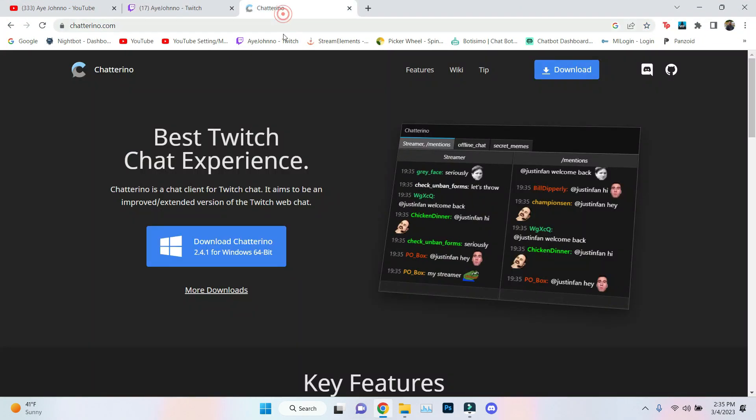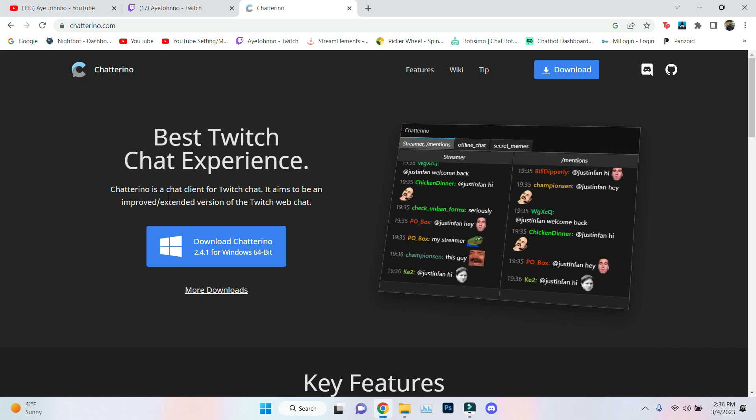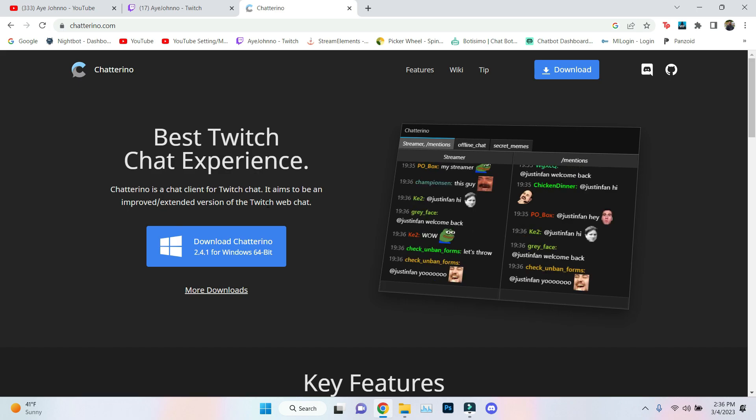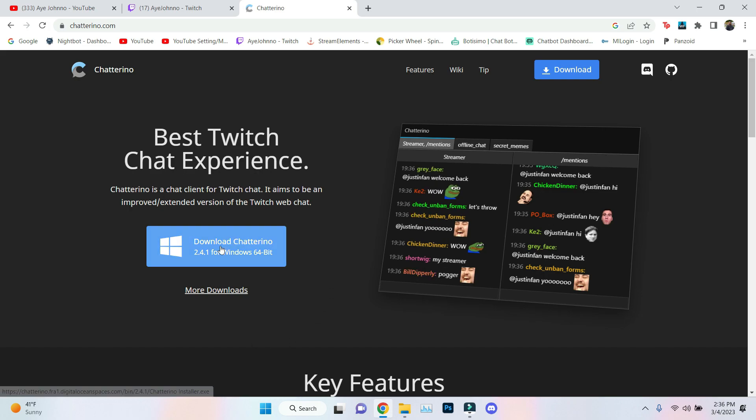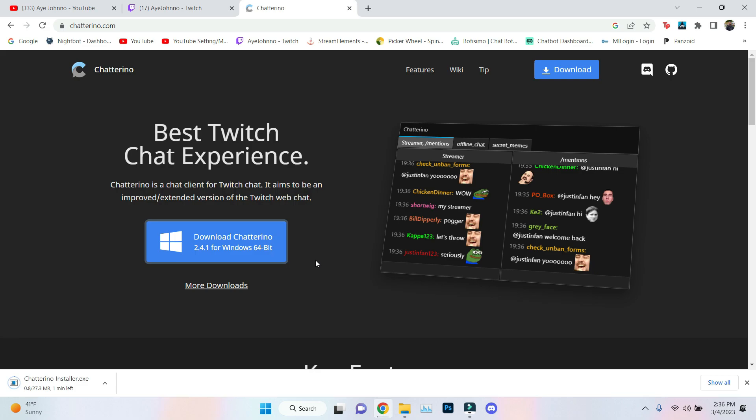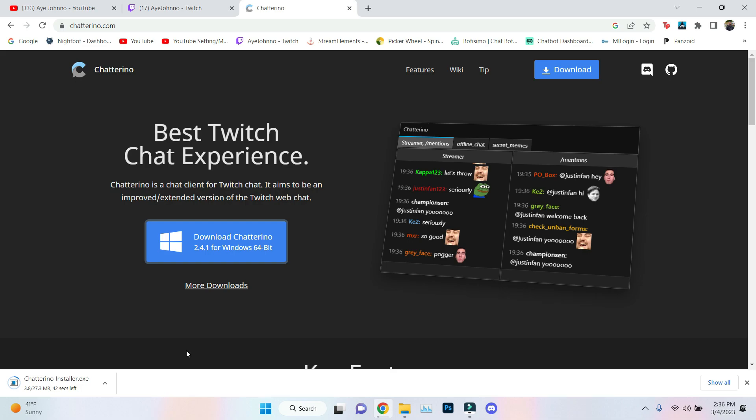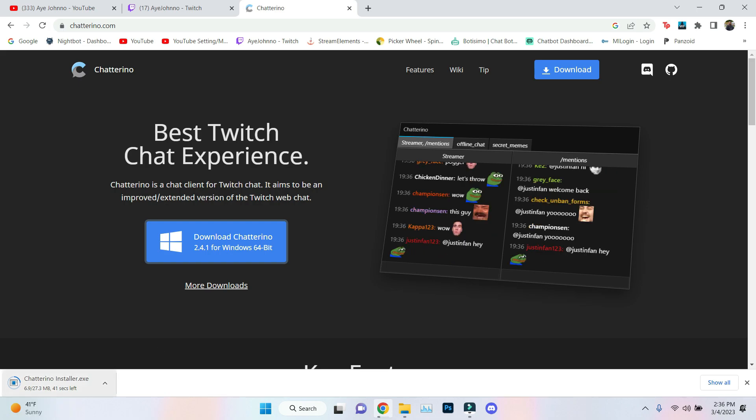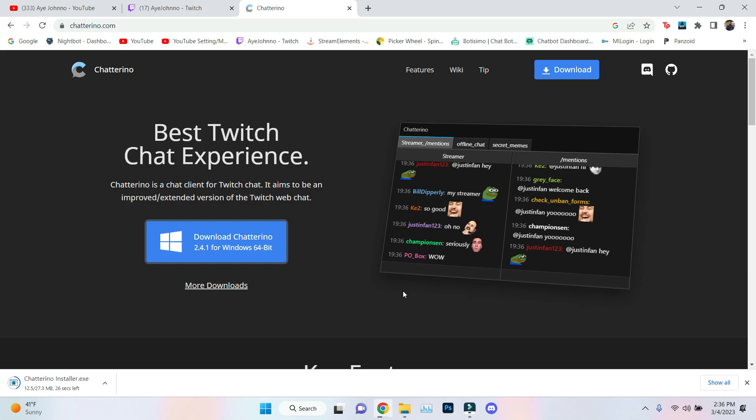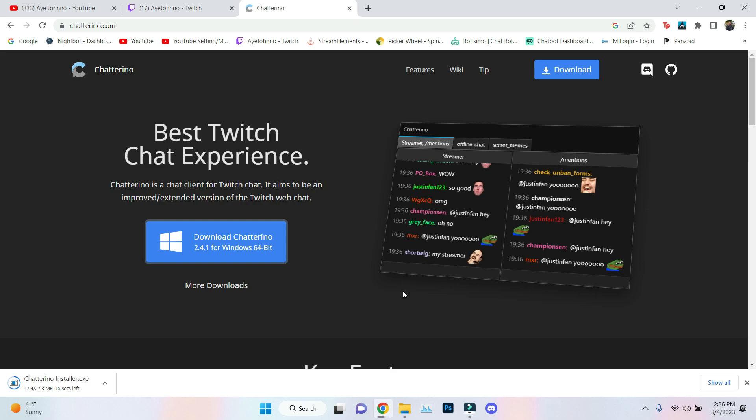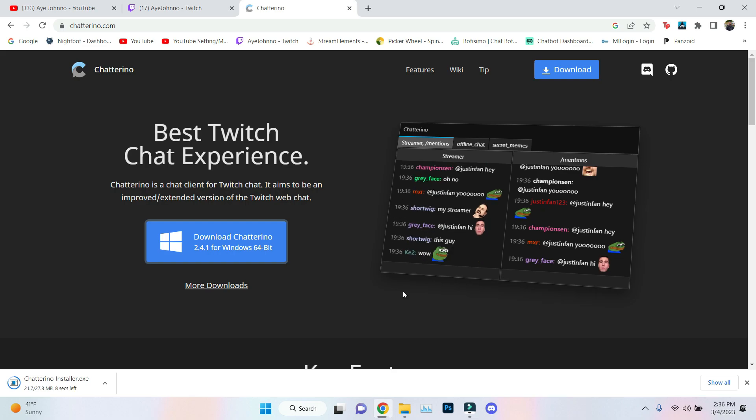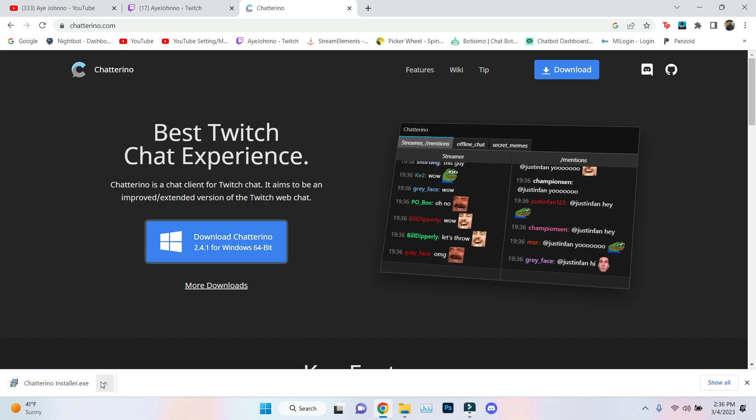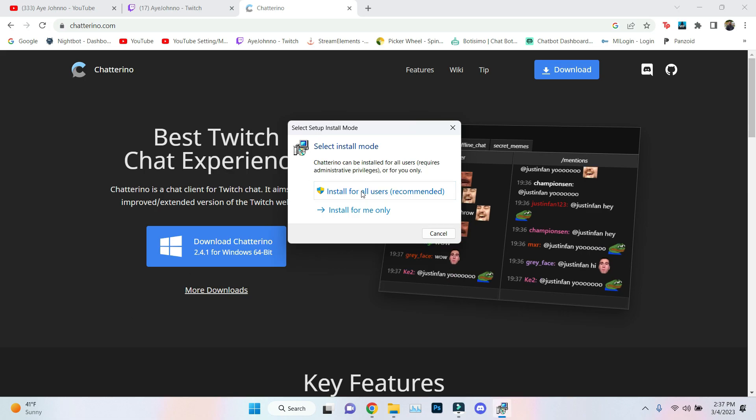You want to go on Google, whatever you use, and search Chat Arena. Chat Arena is a chat client for Twitch. It aims to be an improved extended version of the Twitch web chat. You want to go ahead and download that. Since I've been using it, I've been like top three, top five in everybody's chat. I'm always in these streams even when I'm not home. I'm still making sure I'm there because there's a lot of people I want to support.